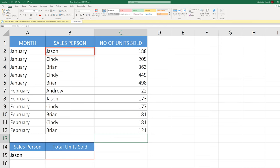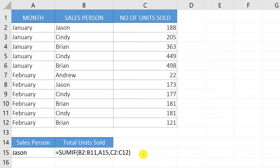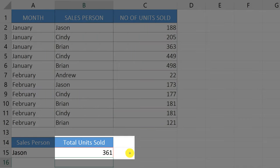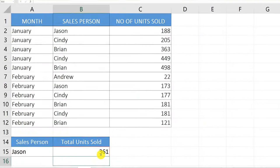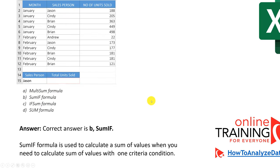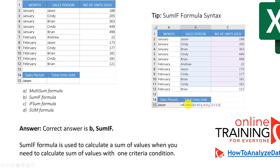For that we need to use the SUMIF function. The SUMIF function looks like this: a range of B2 through B11 for the names of salespeople, finding values for Jason which is cell A15, and then getting the sum of values in column C with range C2 through C12. When we hit enter, Jason has 361 units sold. The correct answer is B — SUMIF function, because SUMIF calculates a sum of values when you have one criteria condition.